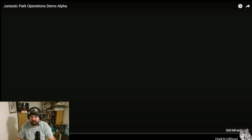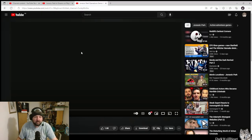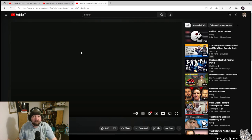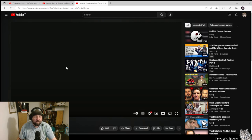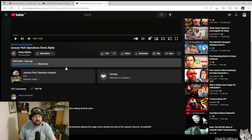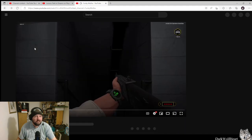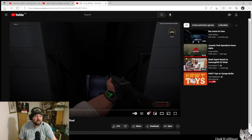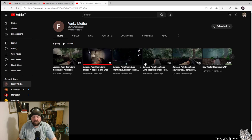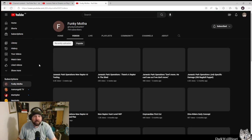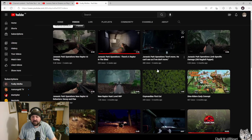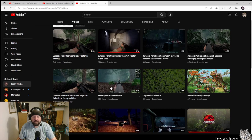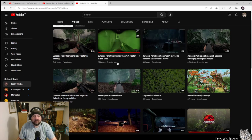It looks interesting. Can't wait to see much more of it. If you want to see some more of the AI stuff and what they're doing with Jurassic Park Operations, there's quite a few videos here for AI testing and stuff like that. Give Funky Moths a look.